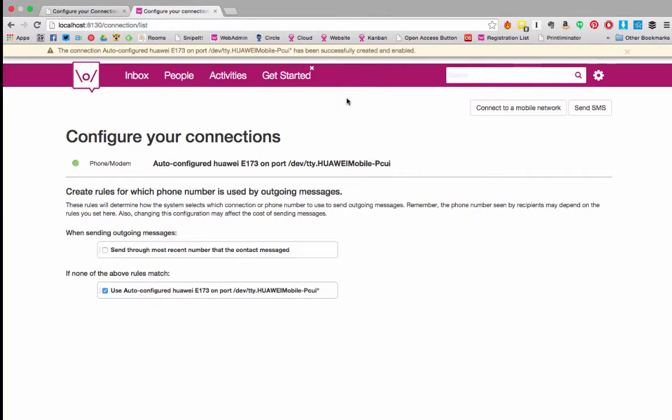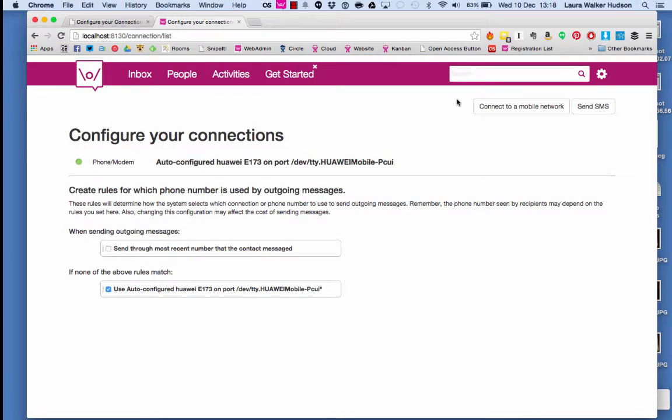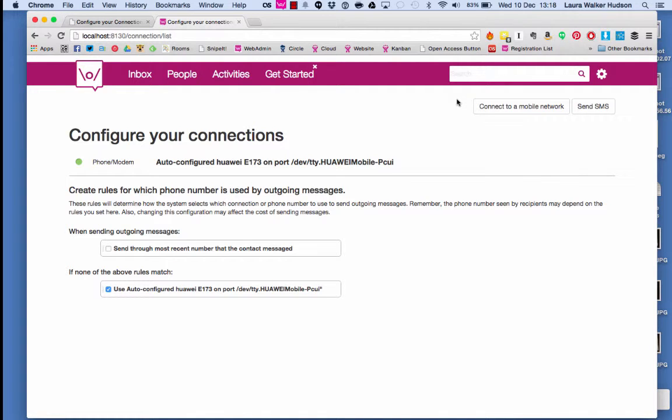When the connection is successfully created, a flash appears at the top of the screen and the connection appears in your connections page with a green light. You can send a test message to check your connection. We'll cover sending and receiving SMS in another video. For now, congratulations, you're ready to use FrontlineSMS.